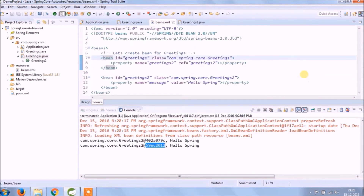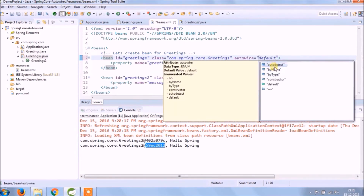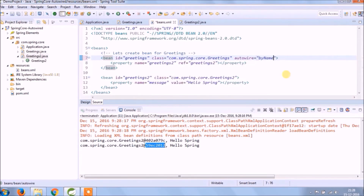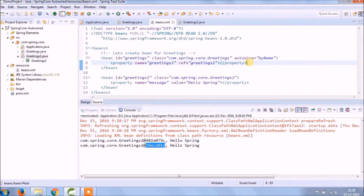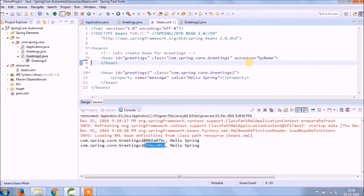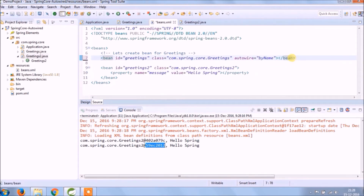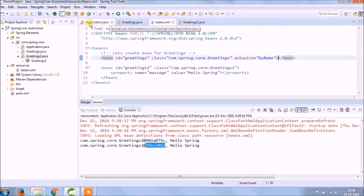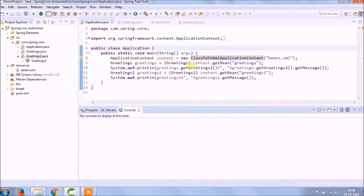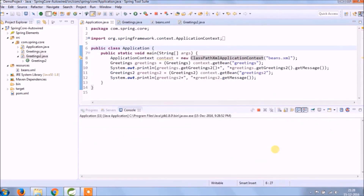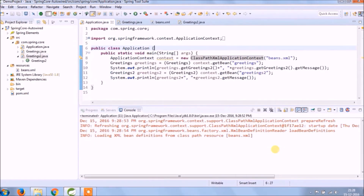Let's see how to use autowire in XML — autowire by name. After adding the autowire attribute, we don't need the setter injection anymore, as autowire will take care of it. Let's run and see — it's working.